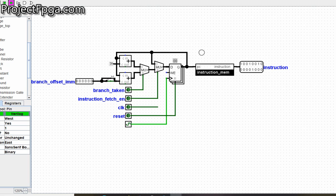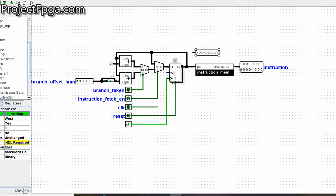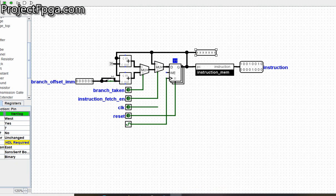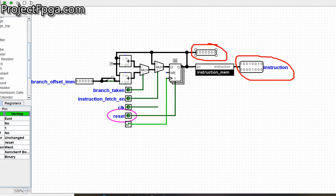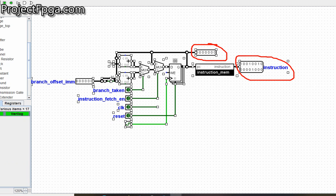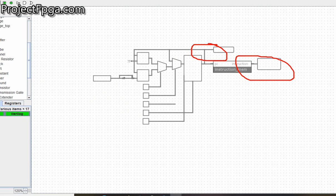Let me show you the program counter. What I just did — this is more like the program counter, and this is the instruction itself. This is what the instruction fetch looks like.